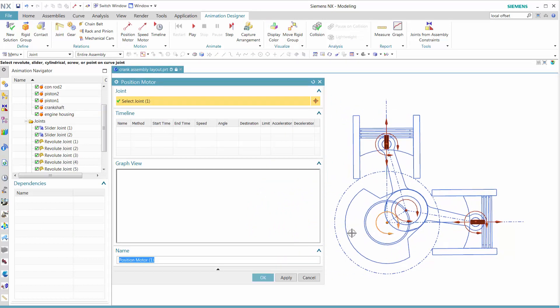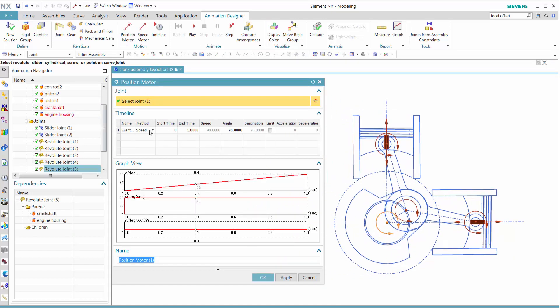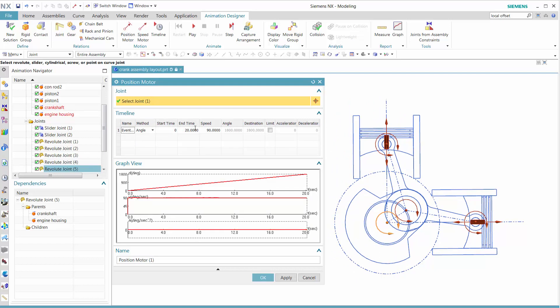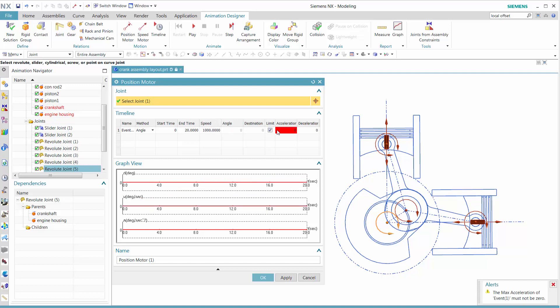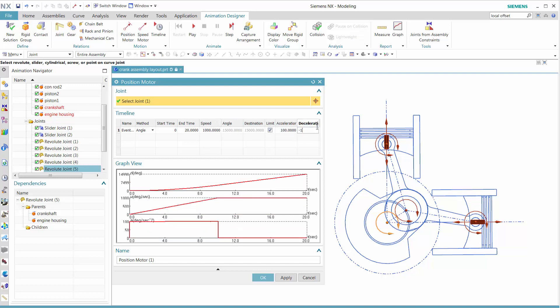Now let's add a position motor. We want to start with using the angle. We define an end time, and then once that's done, we want to add a speed. Then we add acceleration and deceleration.